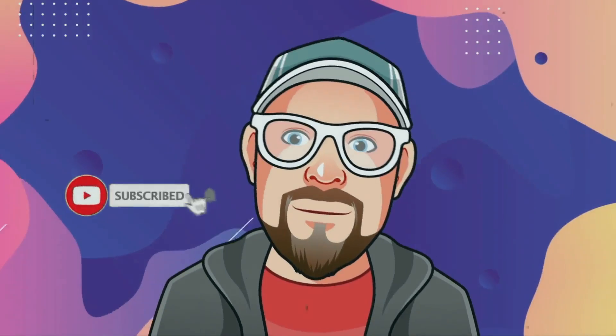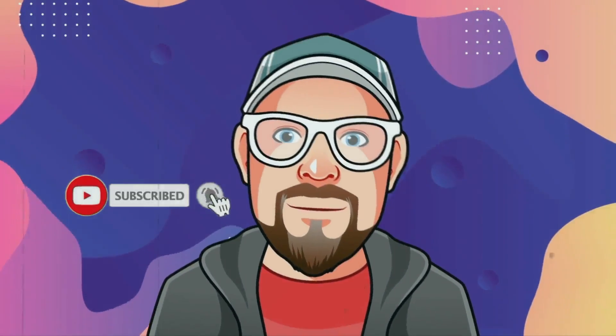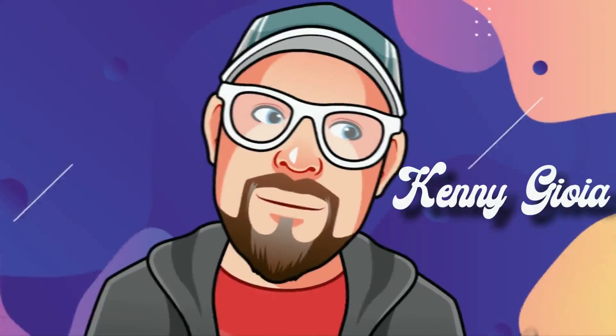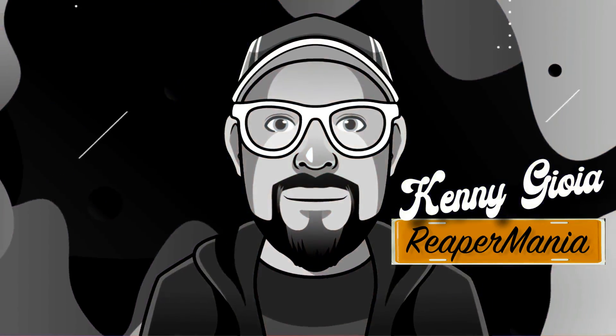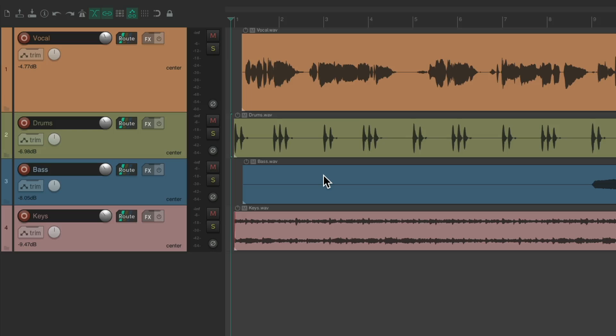In this video, I'm going to show you the types of sends in REAPER. I have a project in front of me with a vocal, some drums, a bass, and some keys. Let's hear what it sounds like now.